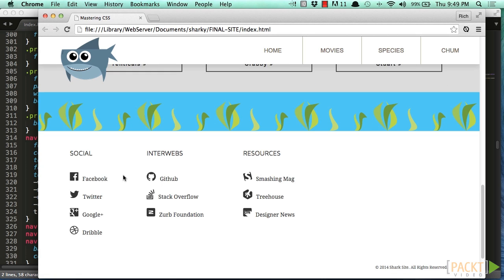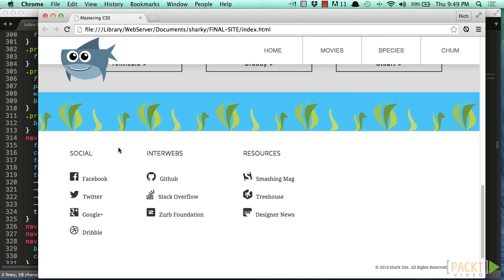Most of the imagery on the site uses SVG. At the very bottom here, we have an icon font. So we're going to learn about some really cool stuff during this course.